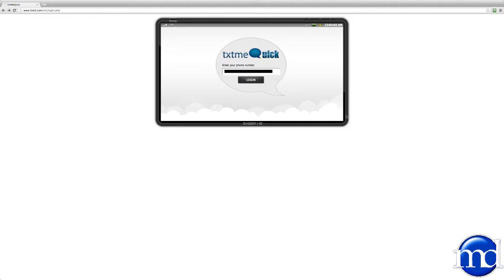Text Me Quick goes beyond standard text message communication with features including Text Me Search Engine, Text Me Translate, Text Me Scheduler, and Text Me Pound Codes and Smart Codes.